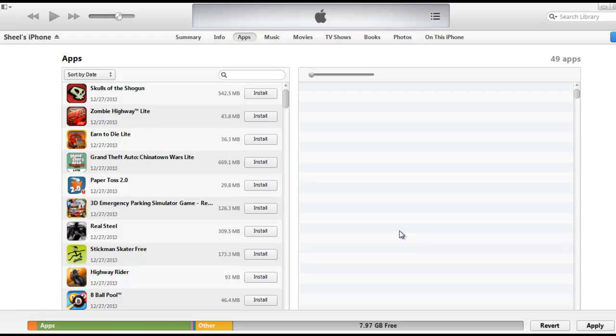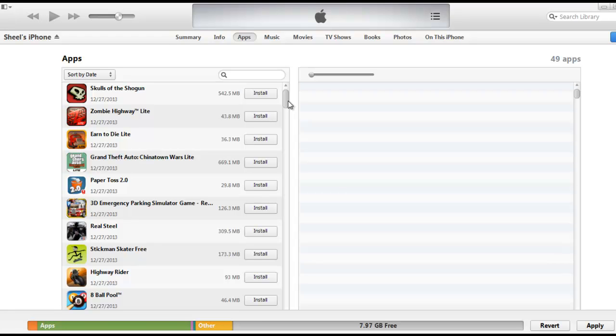Hi, in this video I'll tell you how to install the IPA file to your iPhone. If your iPhone is jailbroken, then this method is very useful. If you have downloaded any IPA file from the internet or from a cracked repository like Cydia and you want to install it manually on your iPhone, you can follow this step.